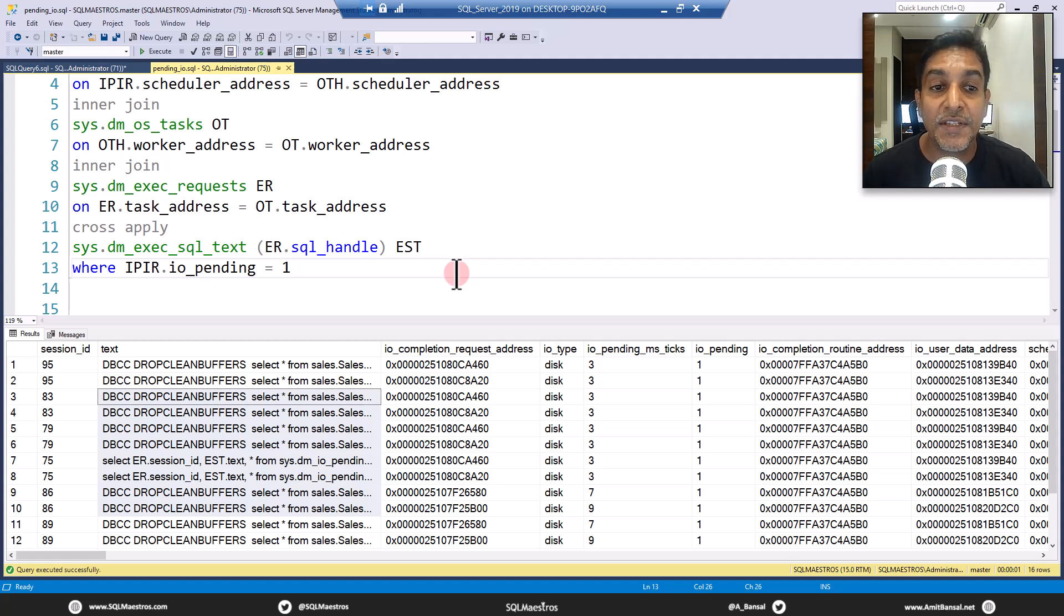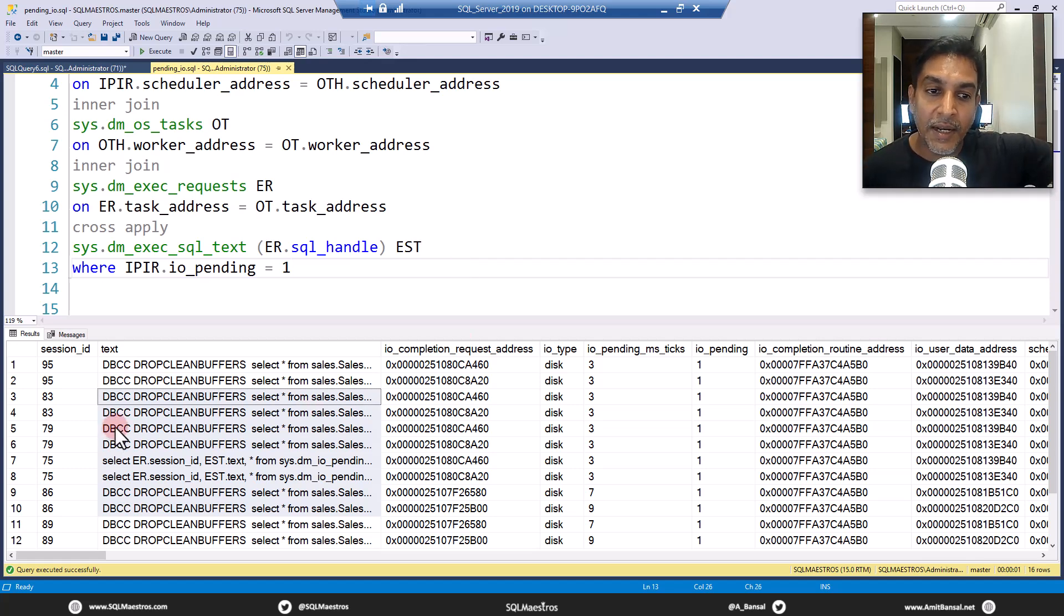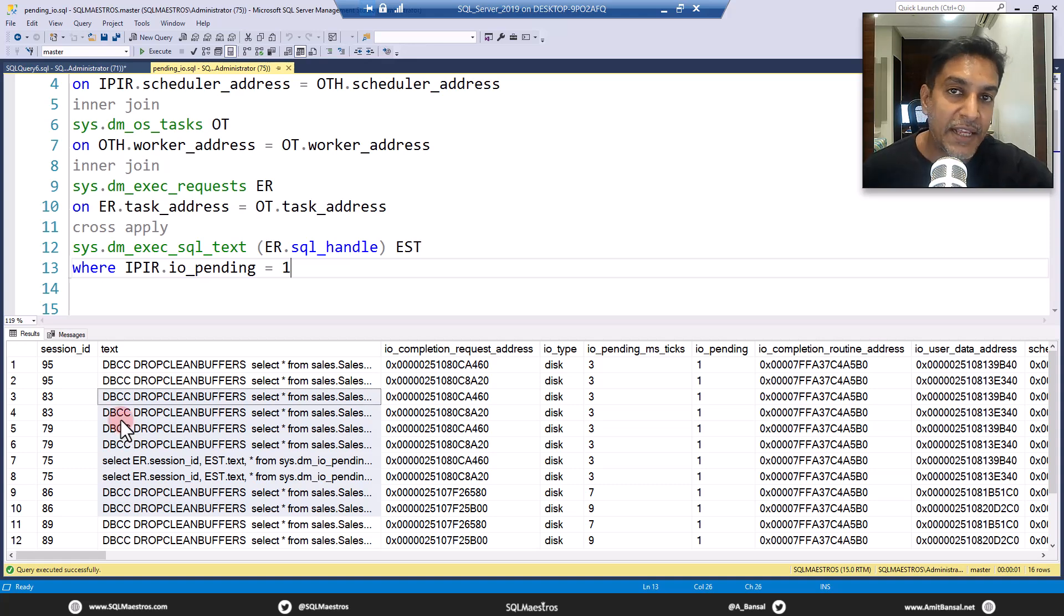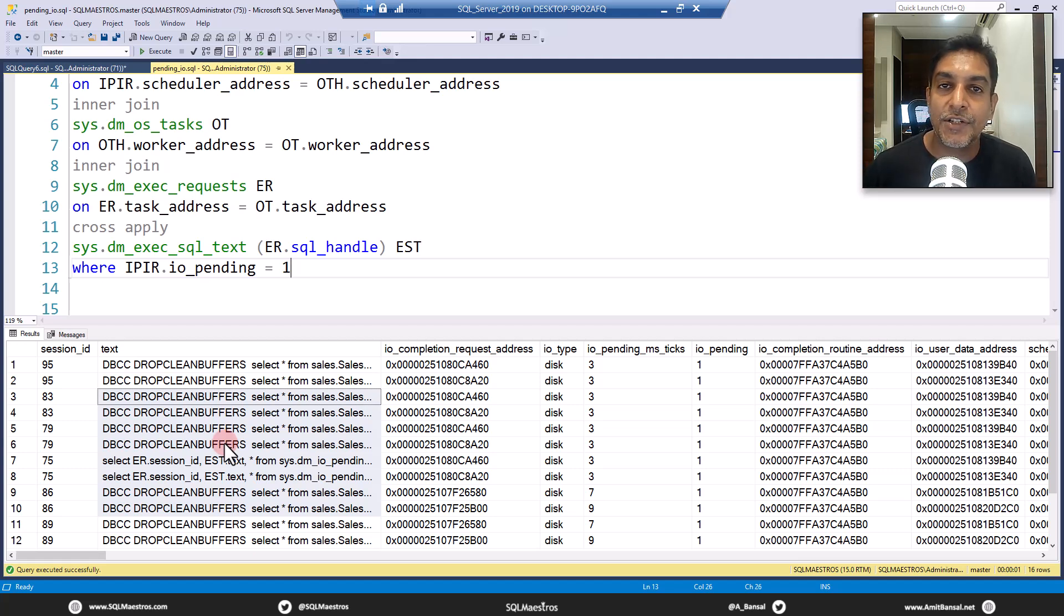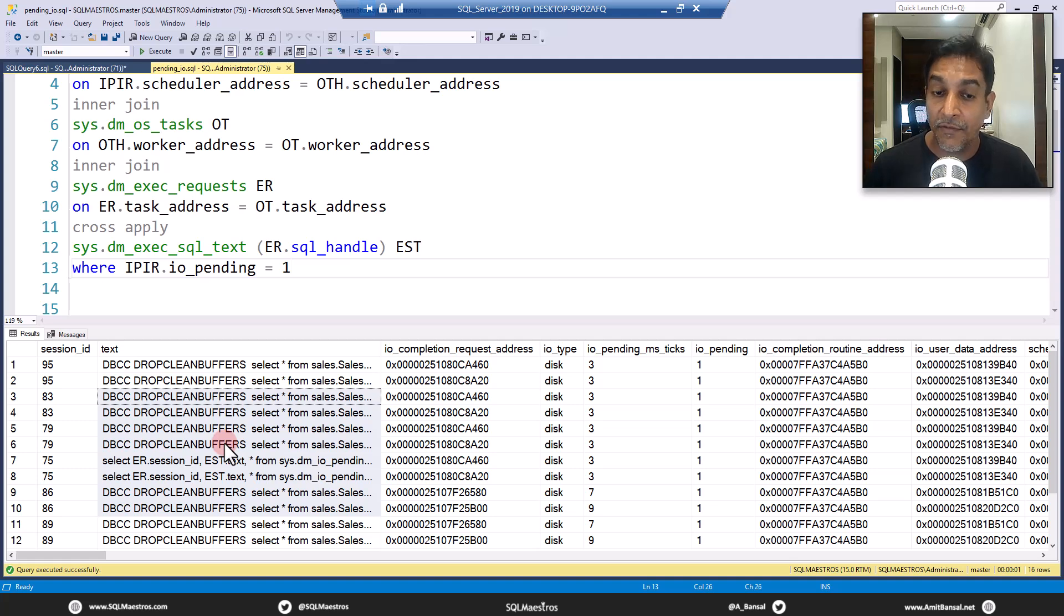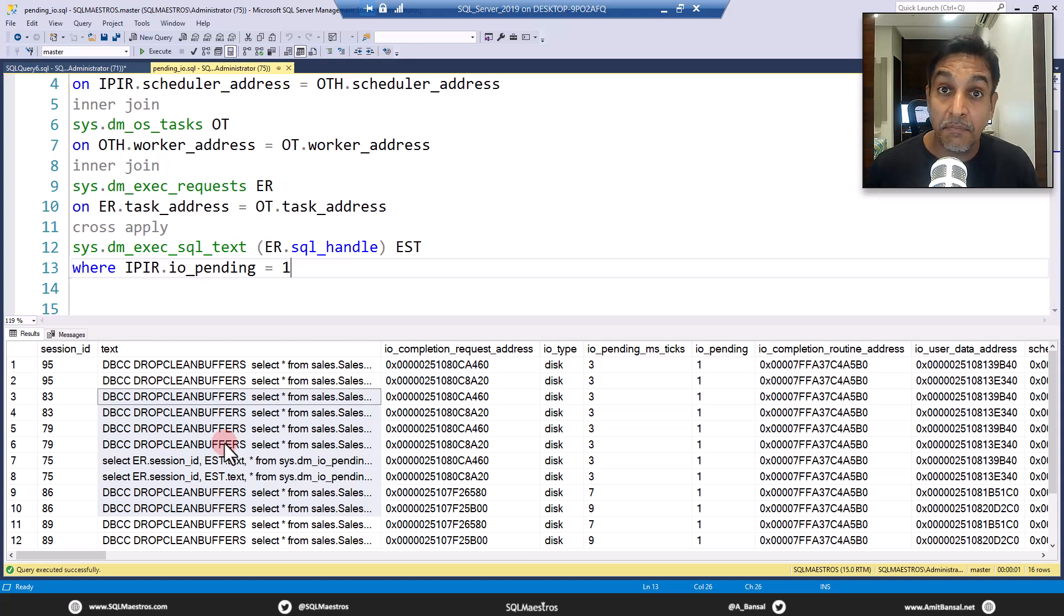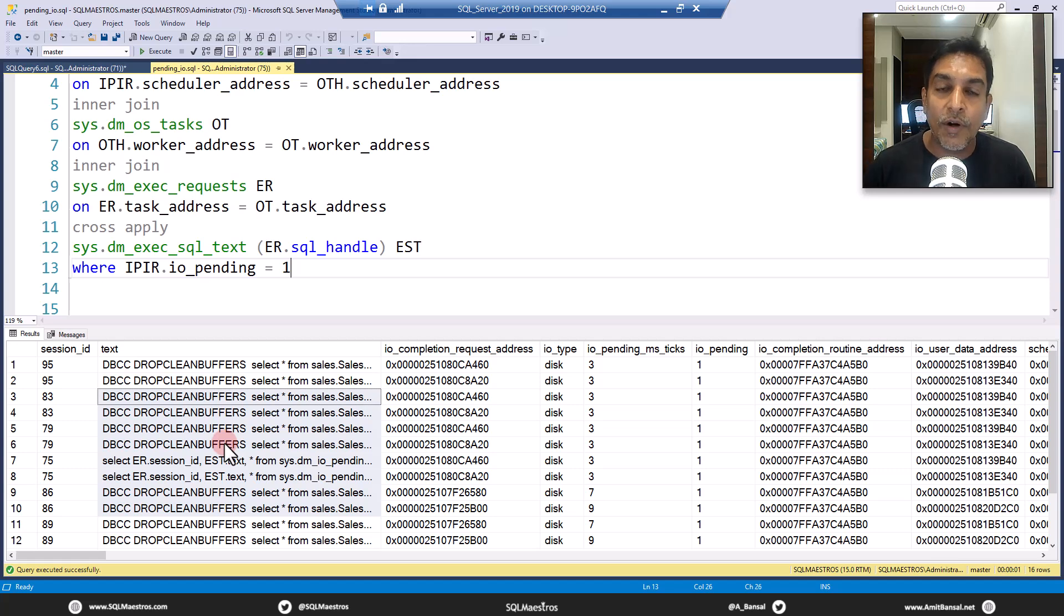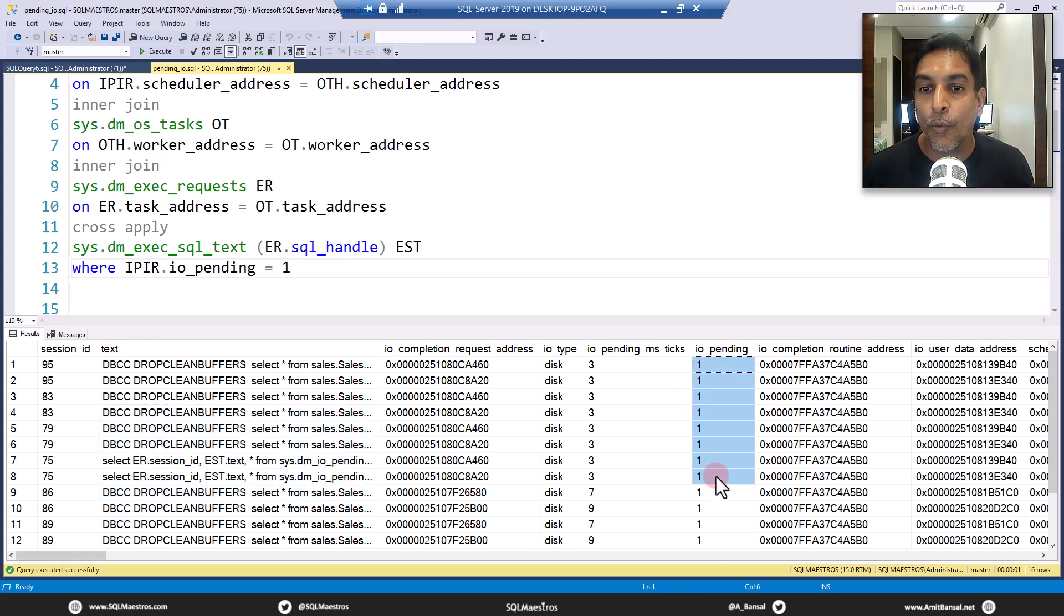While you observe those metrics in performance counters and with the help of DMVs, this is another thing that you may want to look at. Because if you are in this habit of baselining and benchmarking how many IO pending requests you have at any given point in time, there could be a trend analysis around that - peak hours, non-peak hours. When you see a slow SQL Server incidentally you see that pending IO requests have shot up 10x or something like that, maybe the overall IO subsystem needs some kind of investigation.